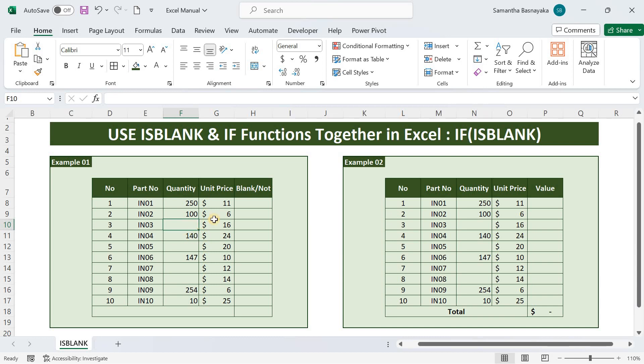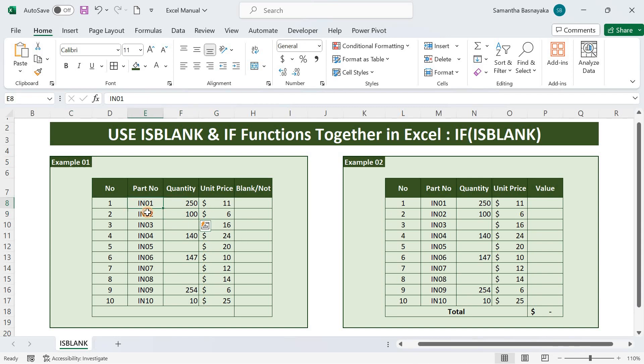I will verify this with a simple example. In example 1, you can see there are respective prices and quantities for inventory items, but some of the quantities are not there. We will see how the isblank function identifies these blank cells.